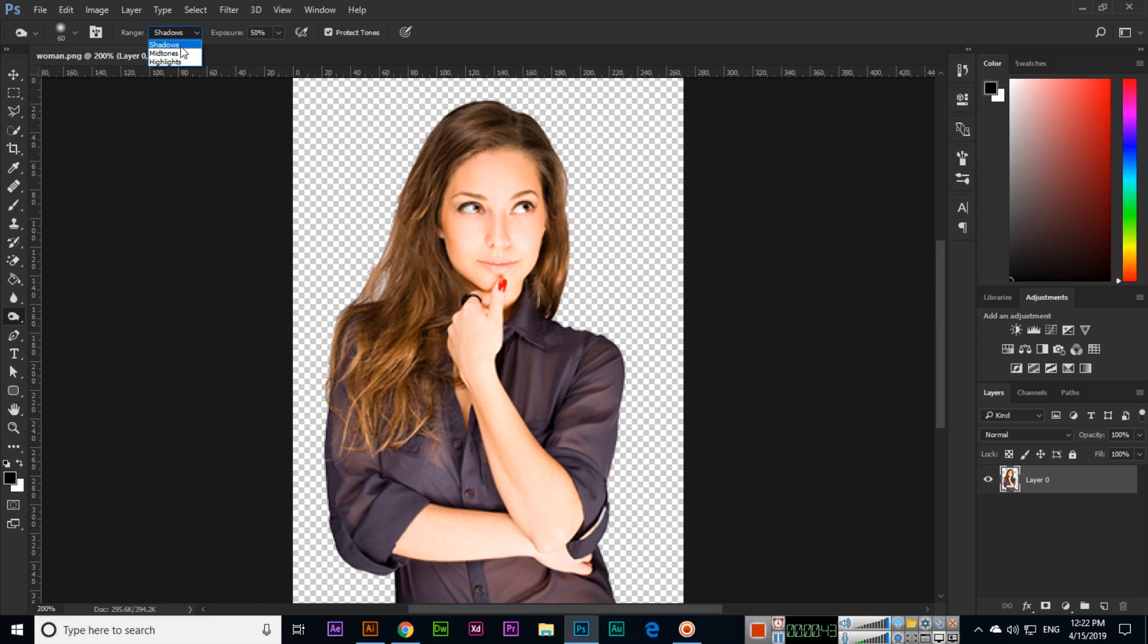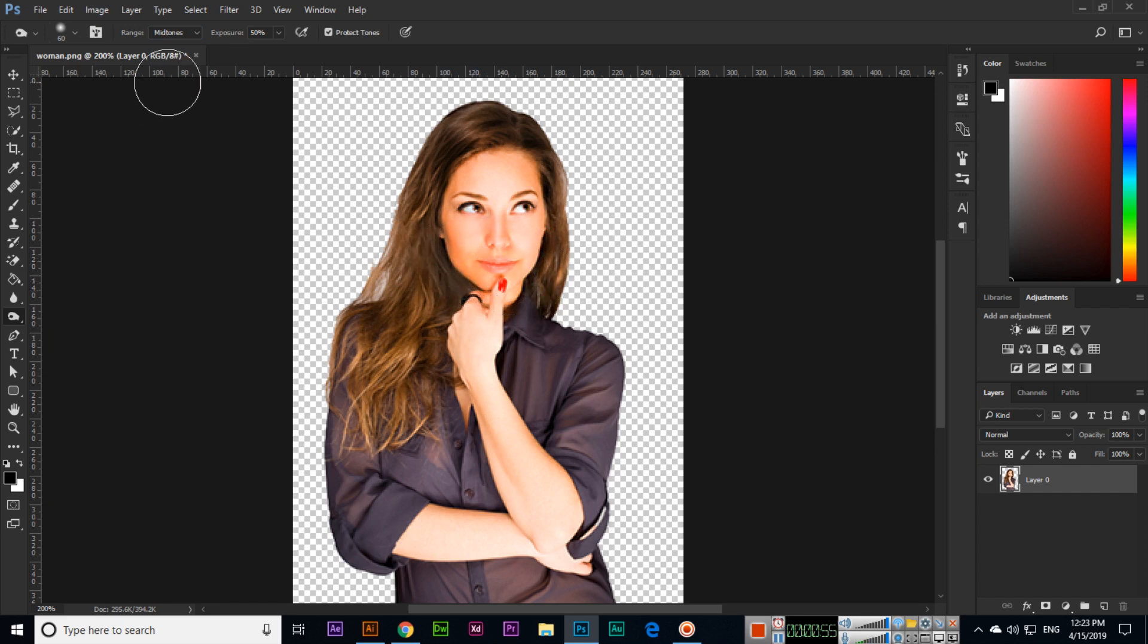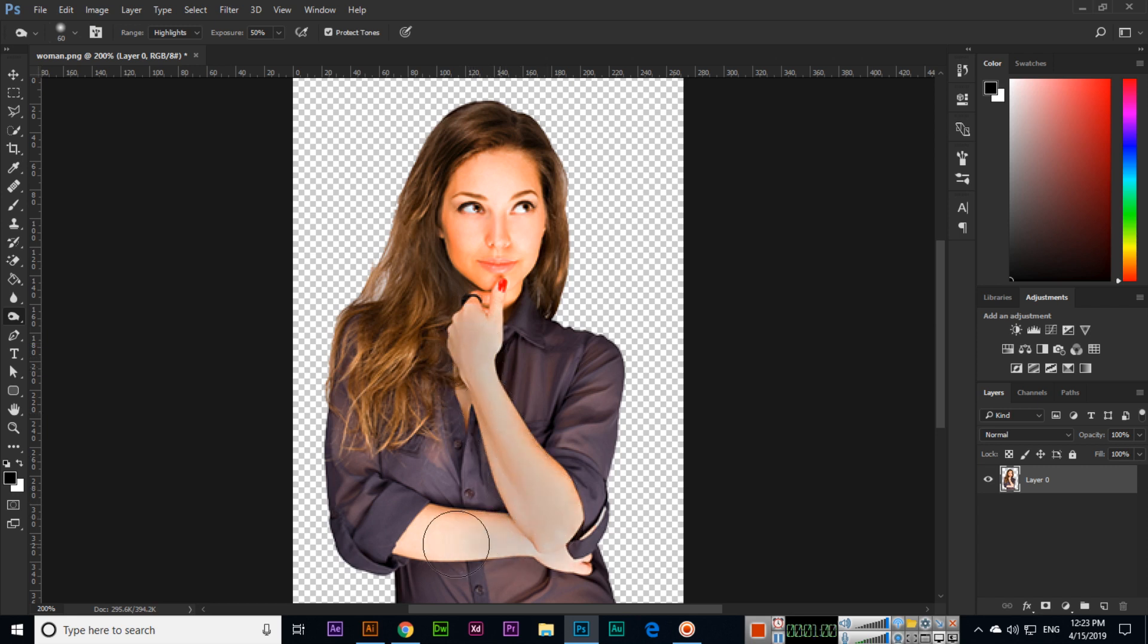If you select shadows, you can see shadows will apply something like this. And if you select midtones, midtones will apply like less than shadows. And then if you apply highlights, highlights something like this.